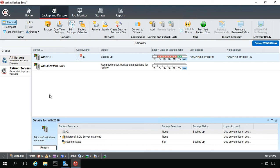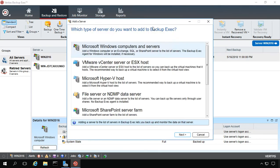Let's add a new server to our Backup Exec 20 configuration. Go ahead and click on Add while we're in the Backup and Restore tab. We have a lot of different options here.